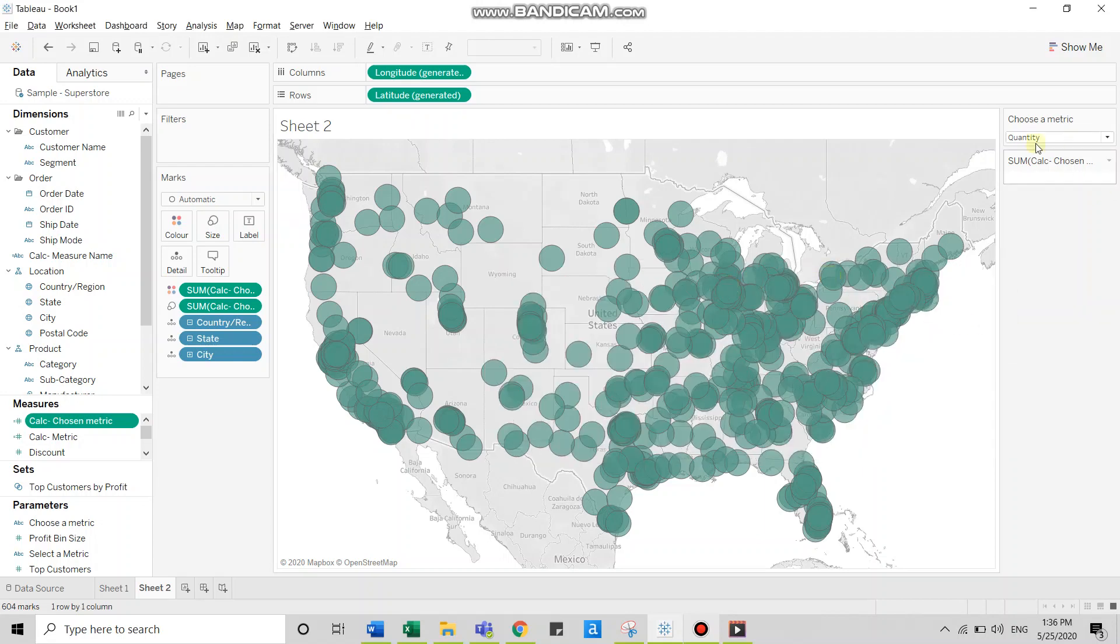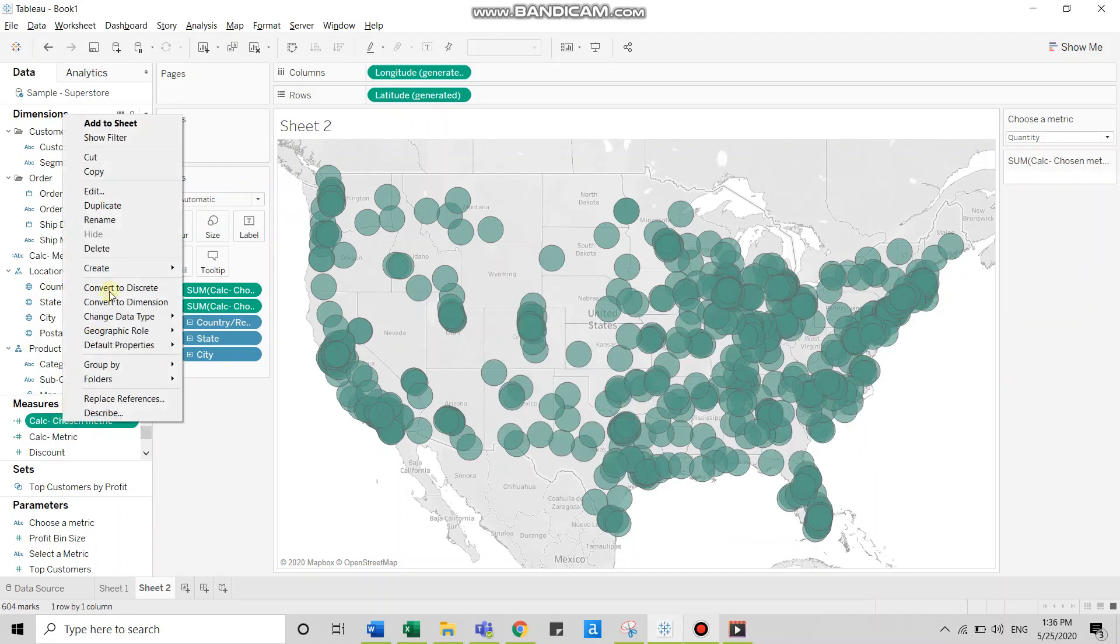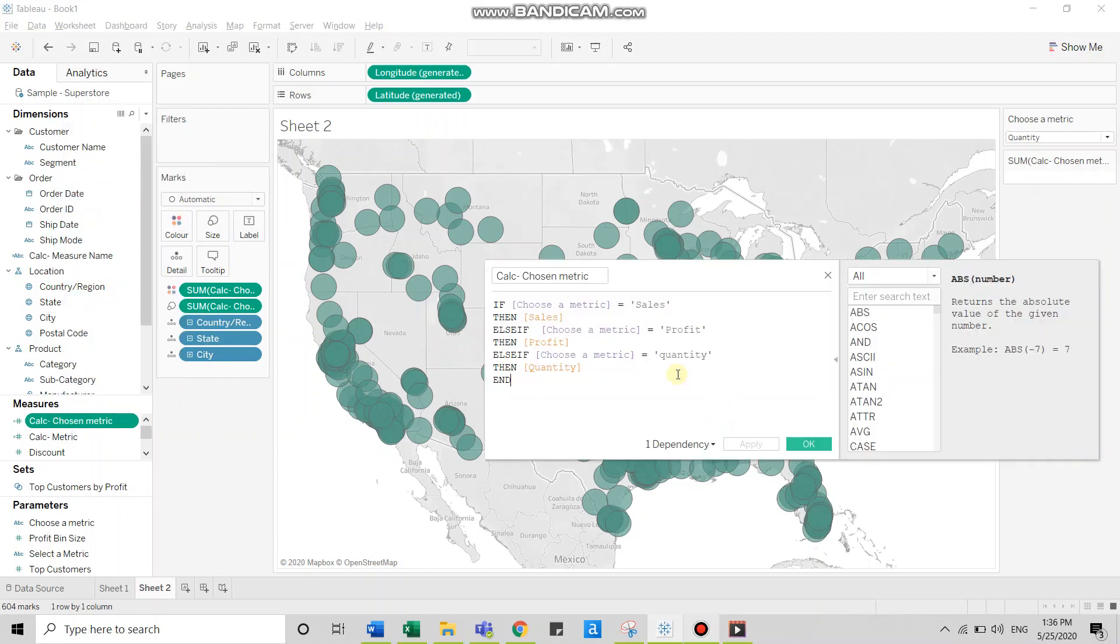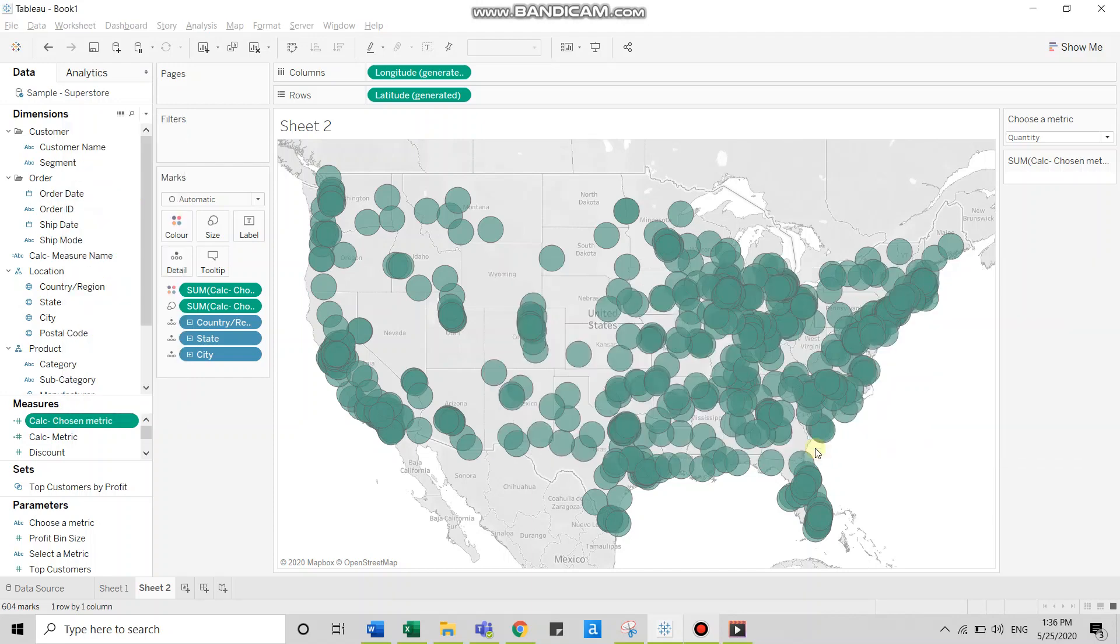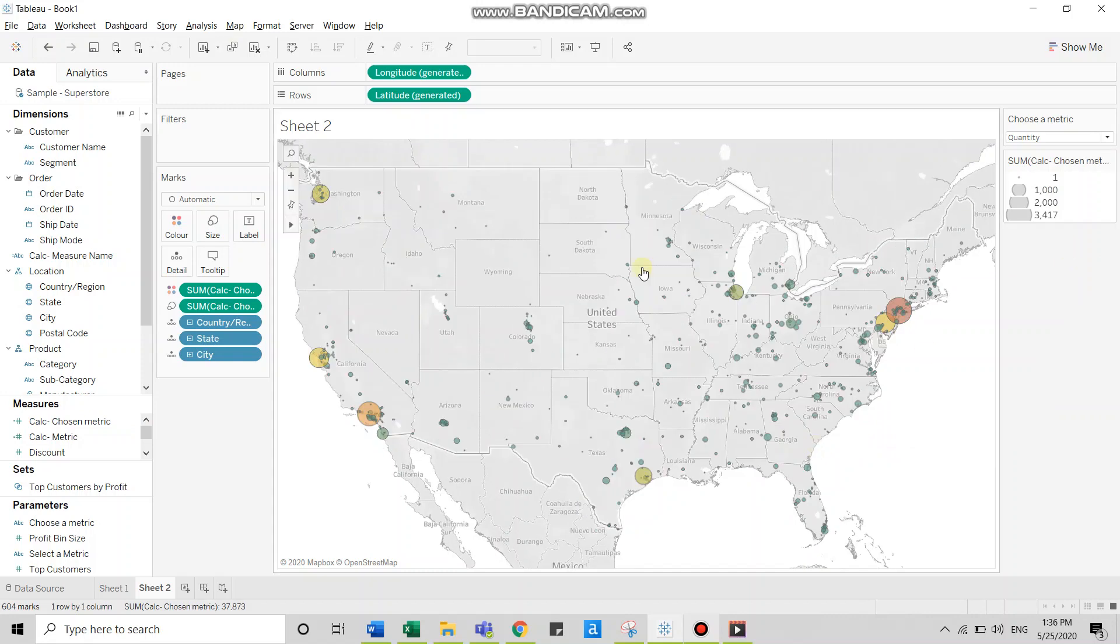So I'll close this. I'll just switch the casing to the correct format, click OK. All right. So we have quantity in our map now. So that's how you work with changing measures using parameters.